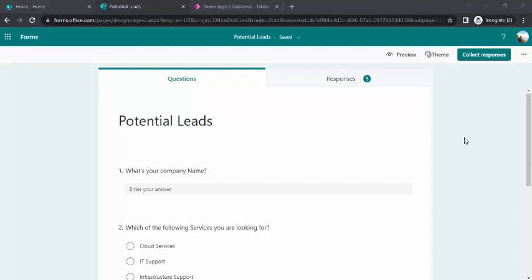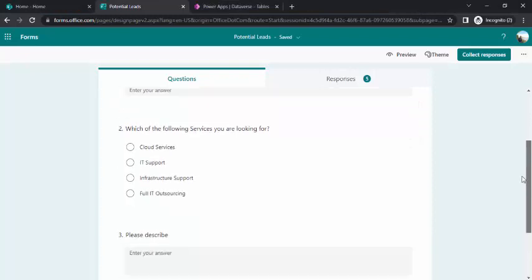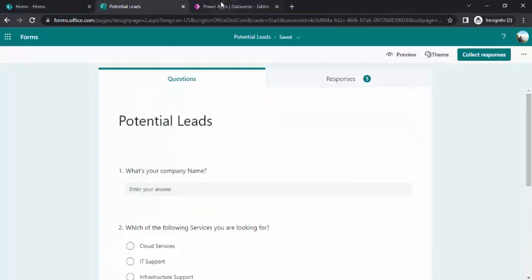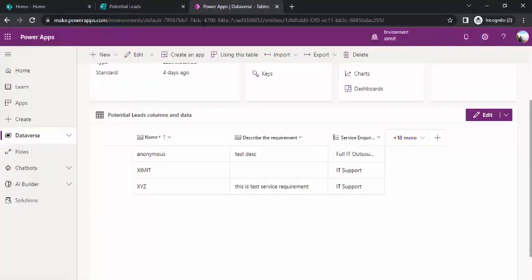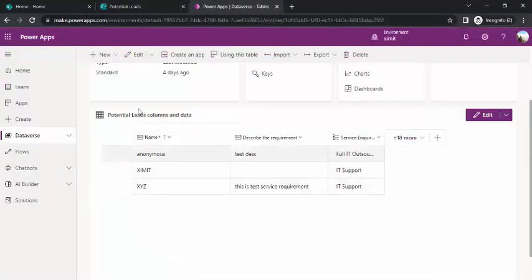I'm taking one example where I've created a form called Potential Lead. I would like to open this form for my partners or customers where they can visit my company's internet portal with anonymous access. I wish for my potential leads to submit this form and these leads should get saved into one of my Dataverse tables. This table could be integrated with other possible things, but right now the intent is to save all captured data into one Dataverse table that can be used anywhere else.